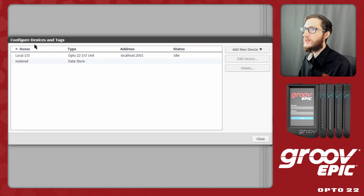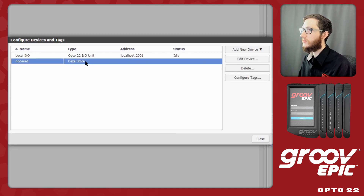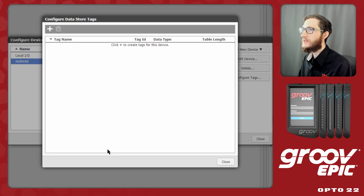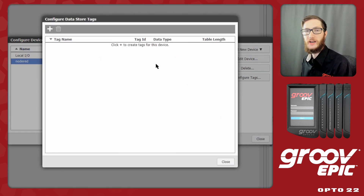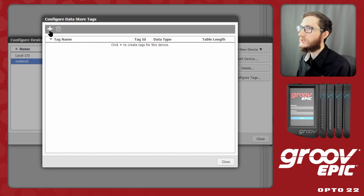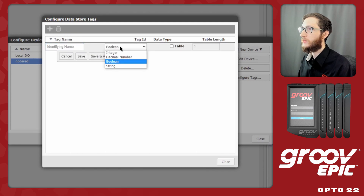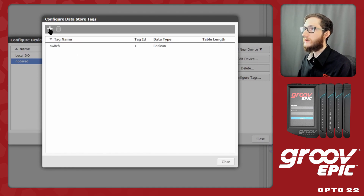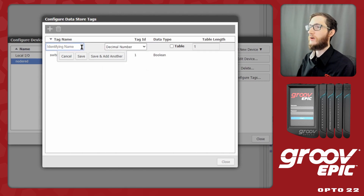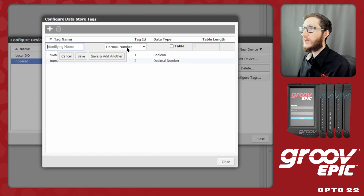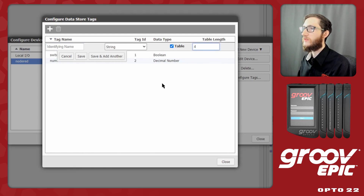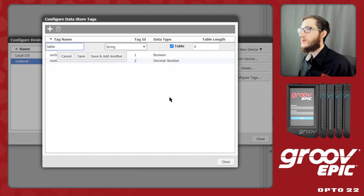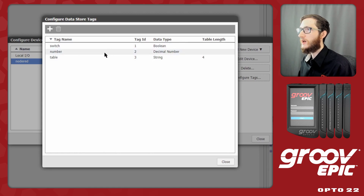I'll select Create and the new device is added. Selecting the Node-RED datastore, I can click Configure Tags to create the tags I'm reading and writing from. I'll click the plus icon to add a boolean tag called 'switch' — a simple on/off value. I'll save and add a decimal number tag called 'number'. Then I'll add a string tag and make it a table with four different values. So I have a boolean switch, a decimal number, and a string table with four values.